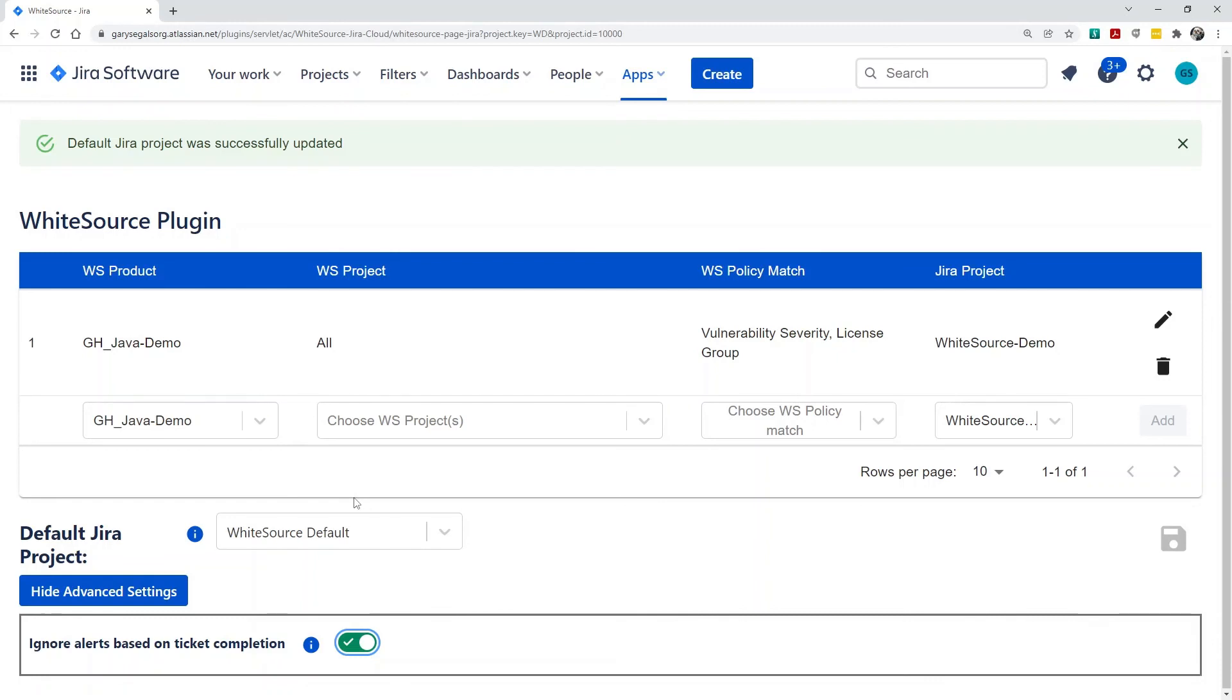Once these easy configuration steps are completed, you'll start receiving Jira issues from WhiteSource policy matches. For complete details, please refer to the WhiteSource documentation for the Jira integration. A link is provided in the video description.